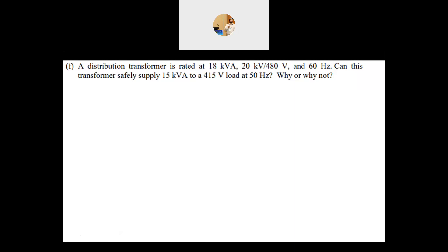There are two things we need to pay attention to: the current rating and the flux in the core. These are the two key factors when you want to use a transformer in a different system — where I'm changing the voltage, the power rating, and the frequency. Let's start by checking the power rating of the transformer.